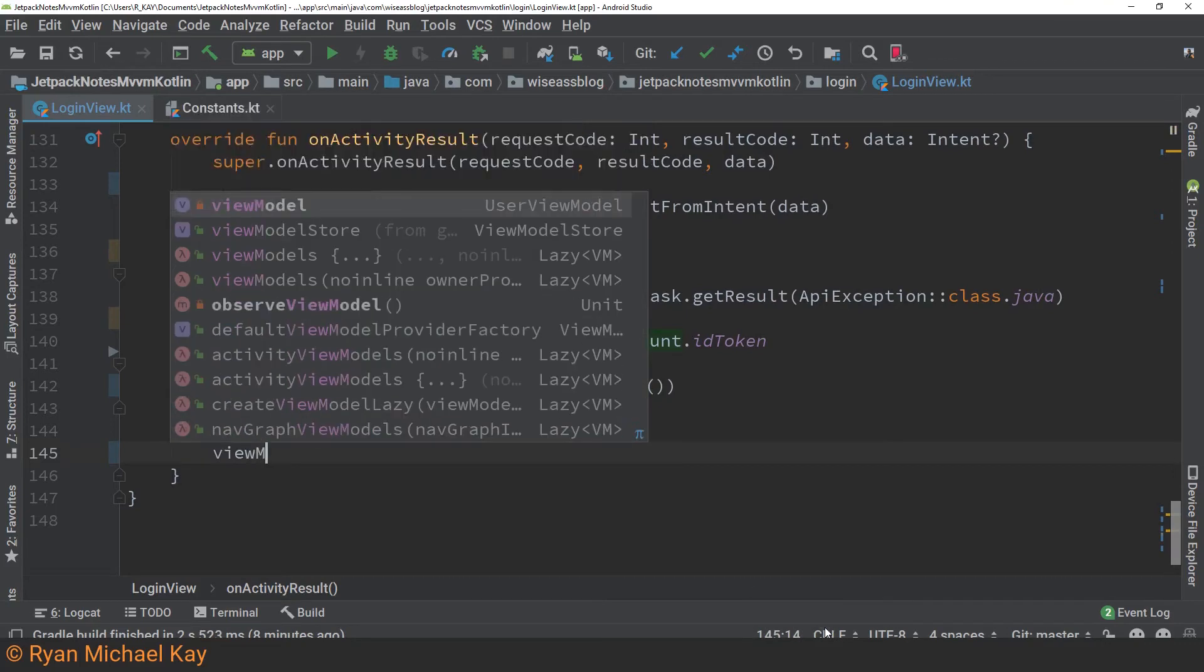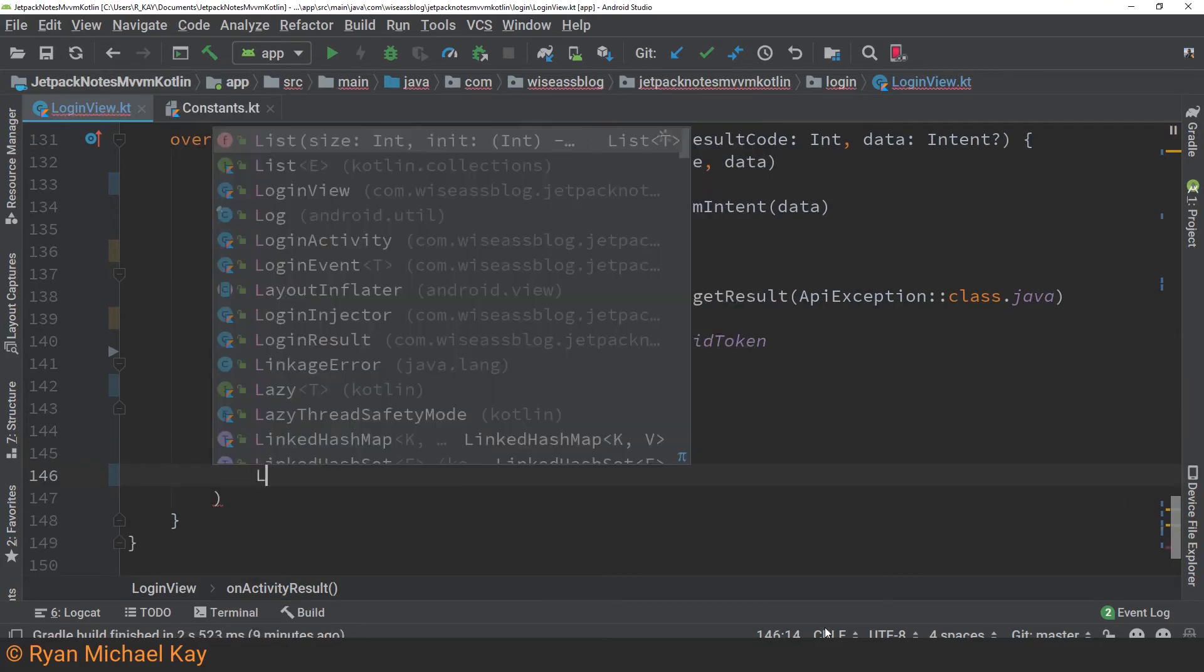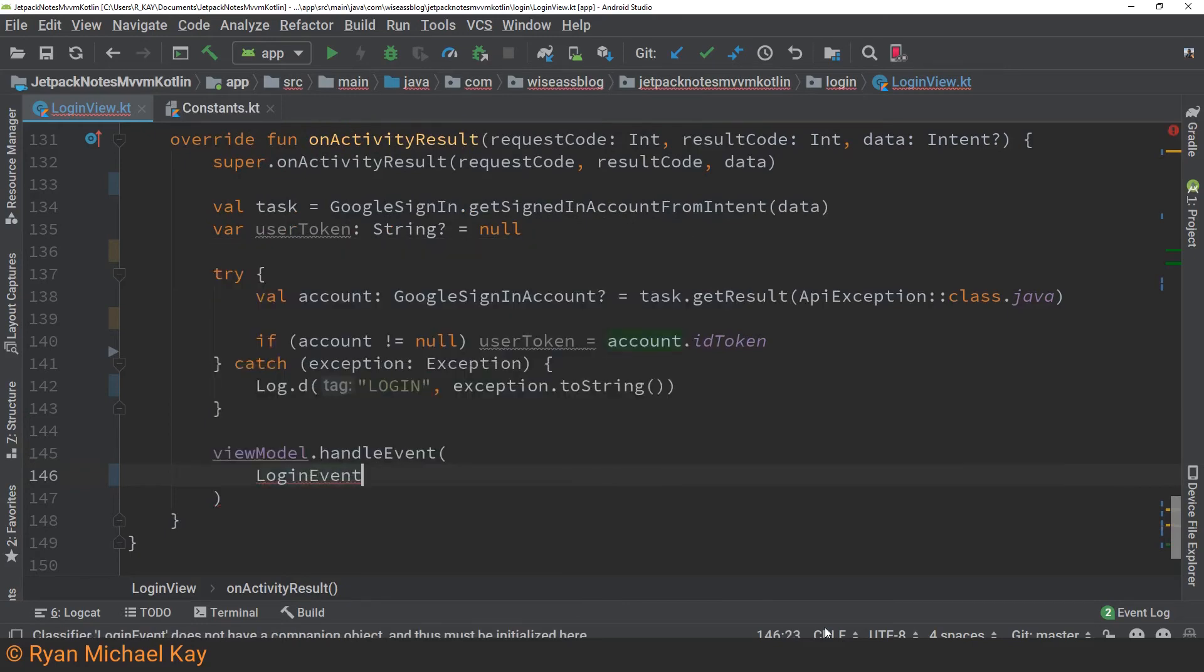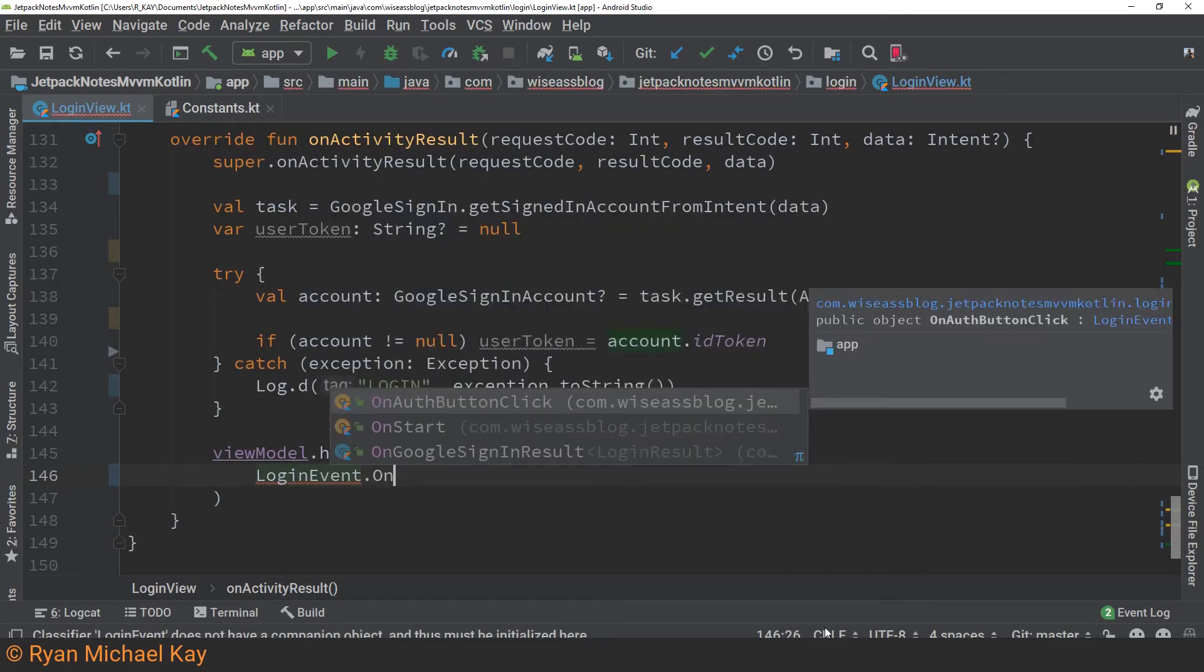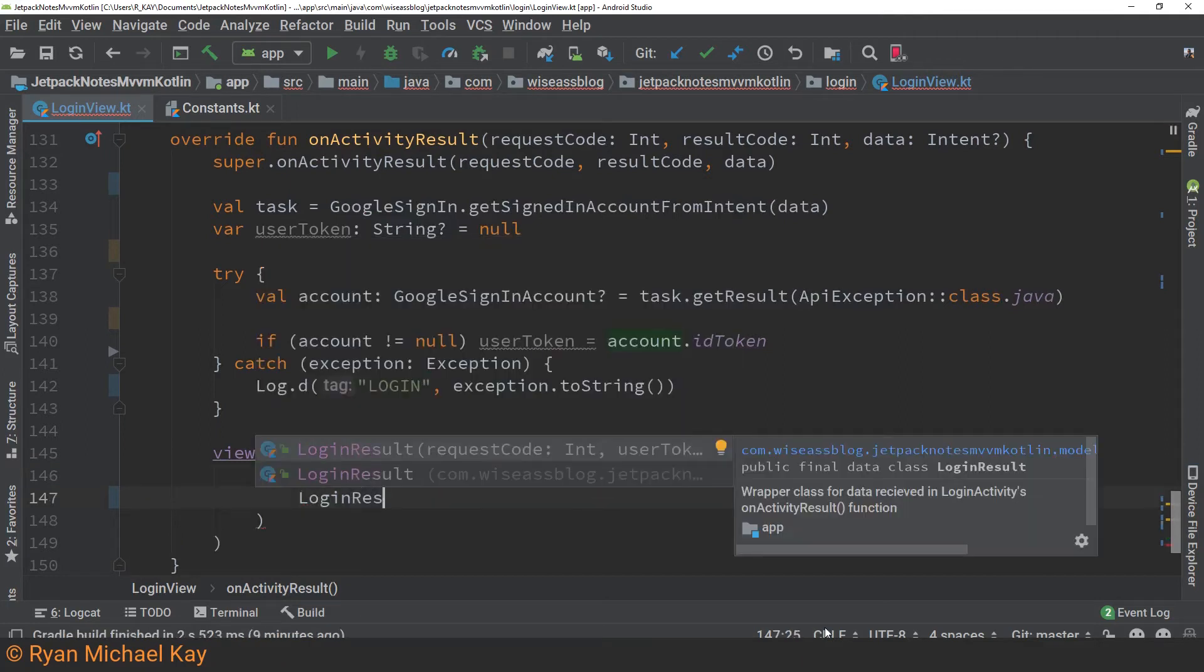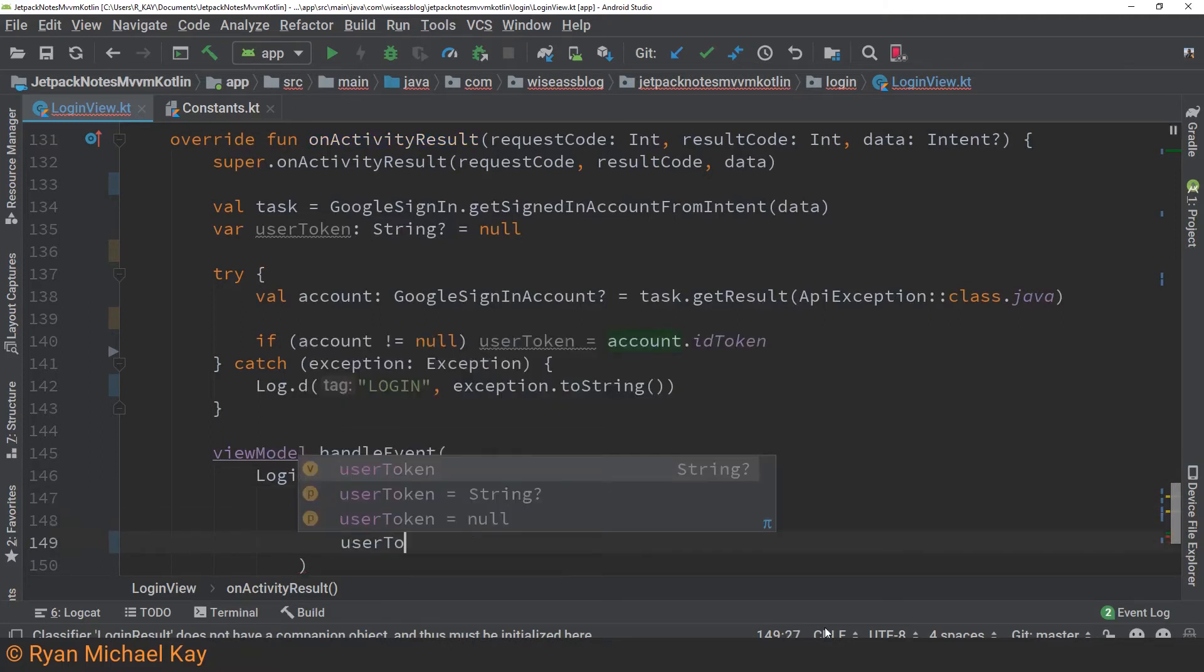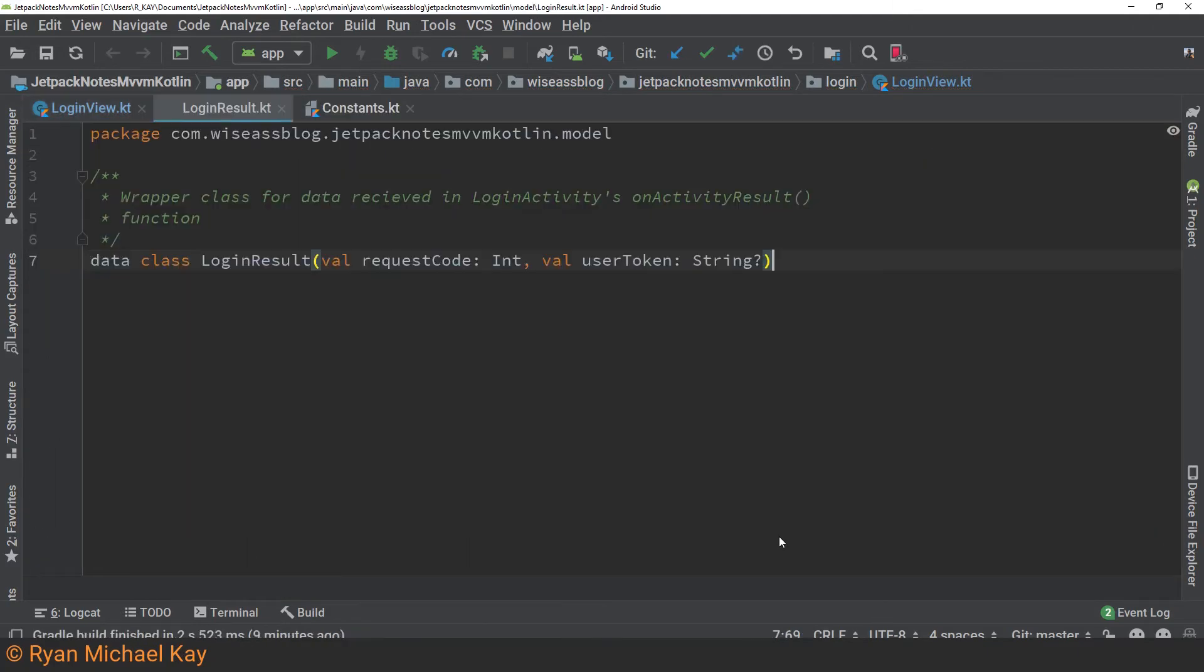Since this is a demo application, we'll just print it out to the console. The last thing we'll do is we'll actually inform the view model that onActivityResult has been called. Here I'm using a sealed class to kind of model that particular UI event, and I'm also creating this login result object. Let me show you what login result looks like. It's actually just a simple data class. As you can see, it holds the request code and the user token, which could be null.